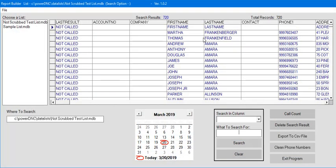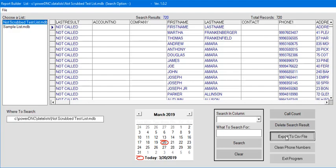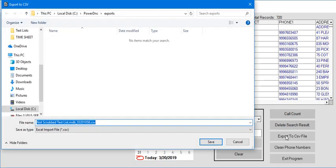Exit the DNC list scrubber and make sure your list is selected. You can now export your newly created CSV file.